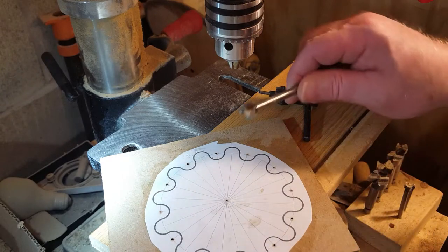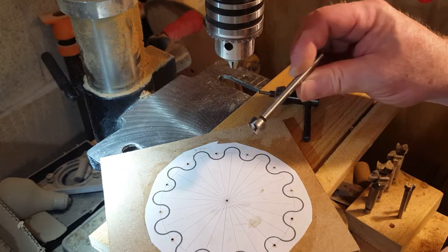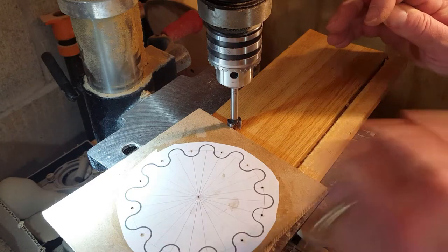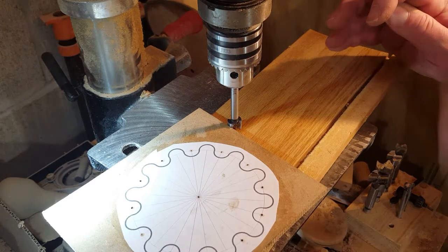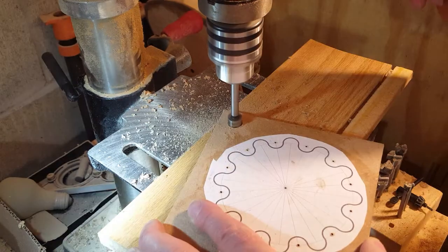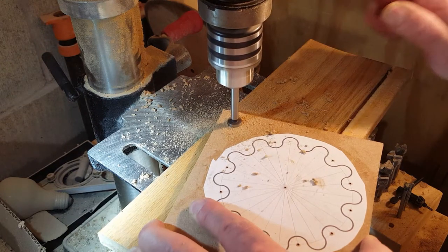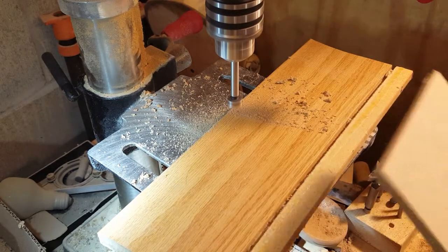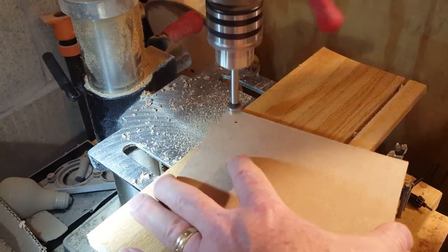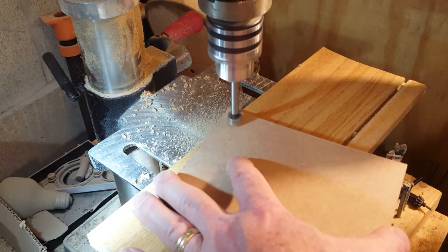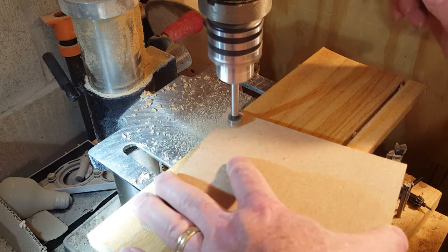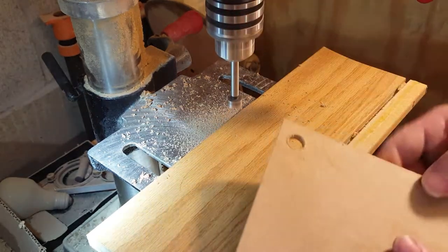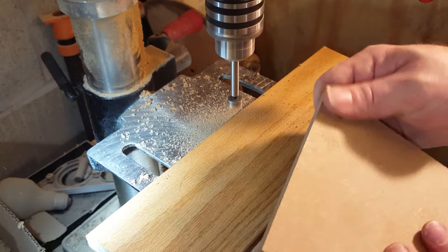Now I'm switching to a half inch Forstner bit. I'm actually setting the depth so the idea here is I cut partially through from the top side just enough to leave a small hole on the backside, flip the piece over and then finish the hole from the backside. I think this worked out pretty well.